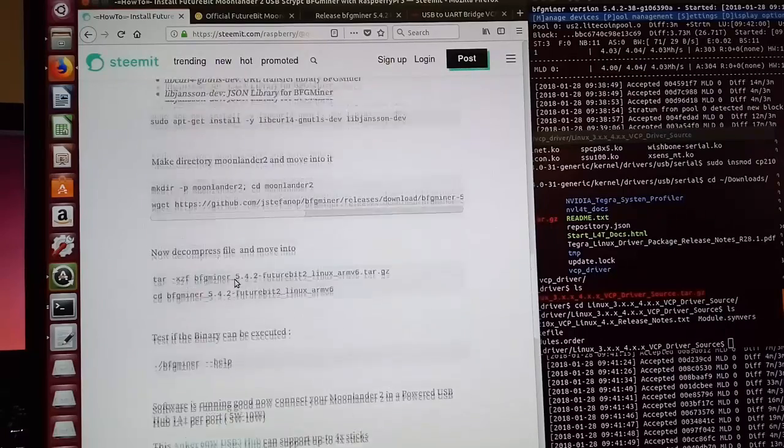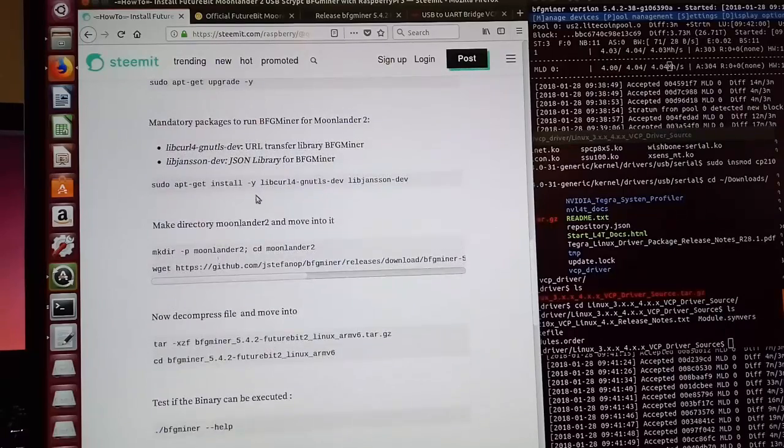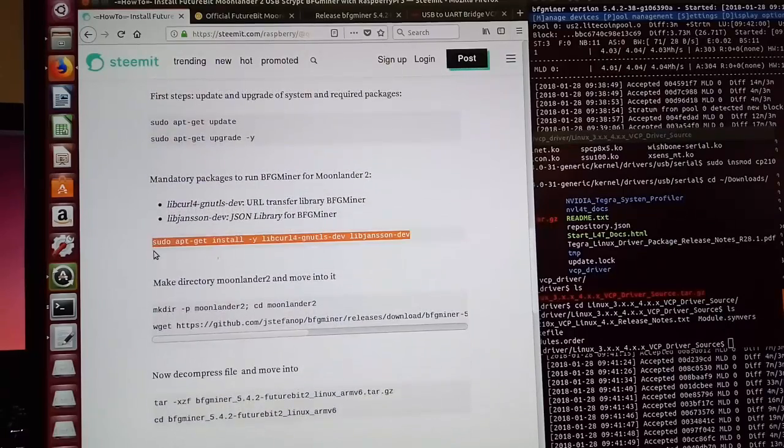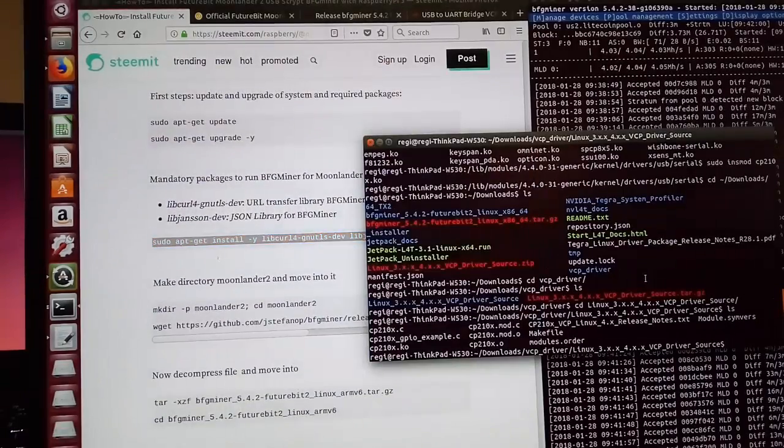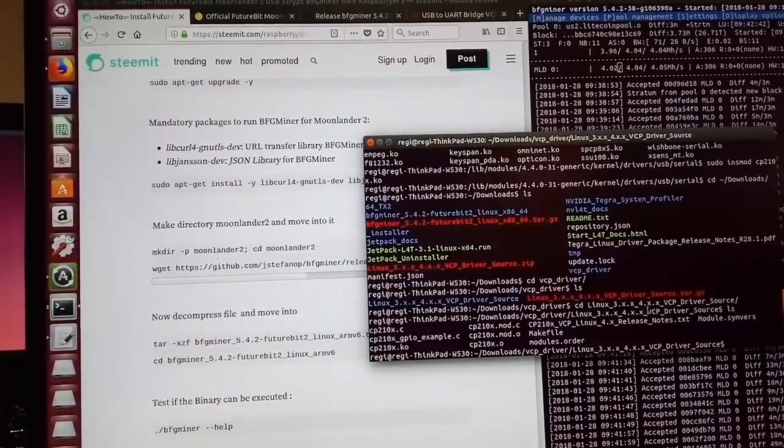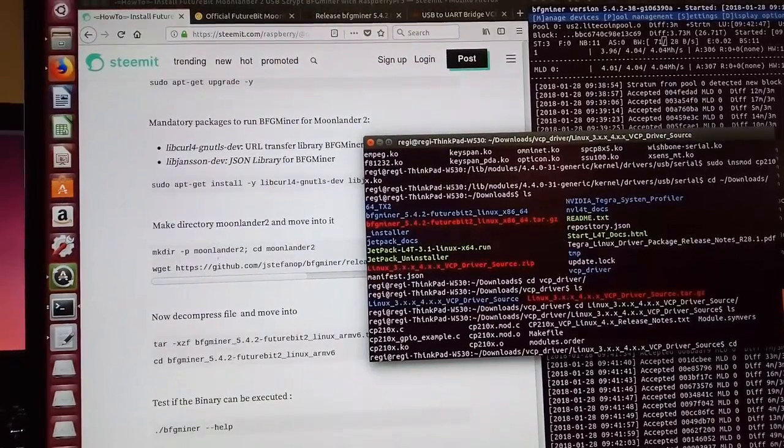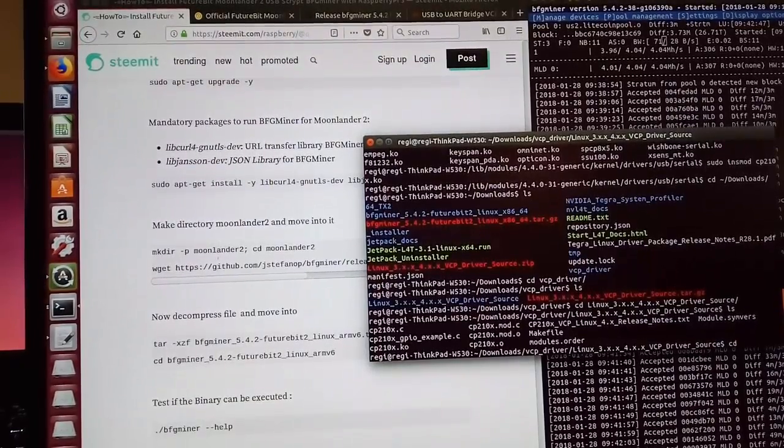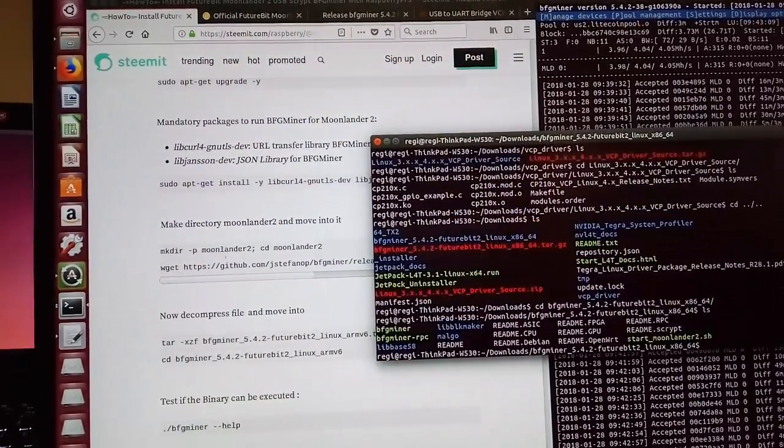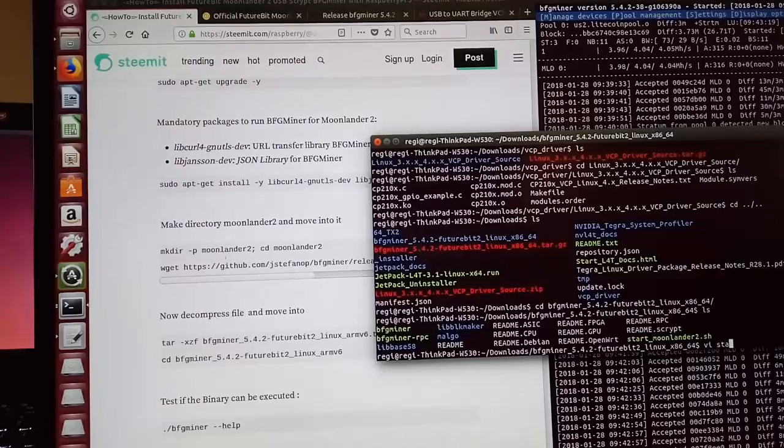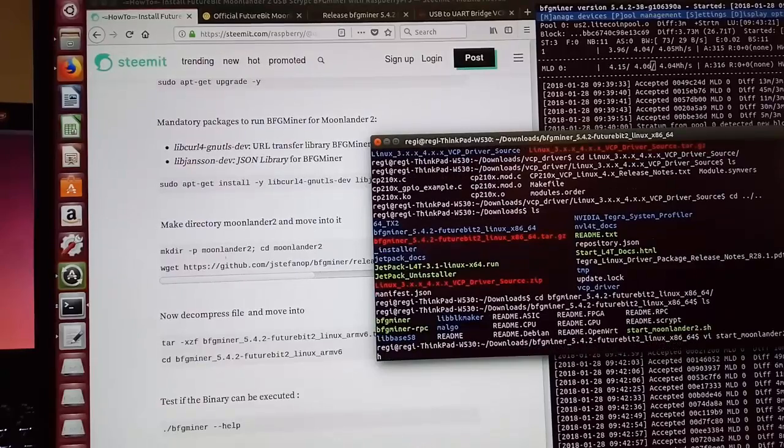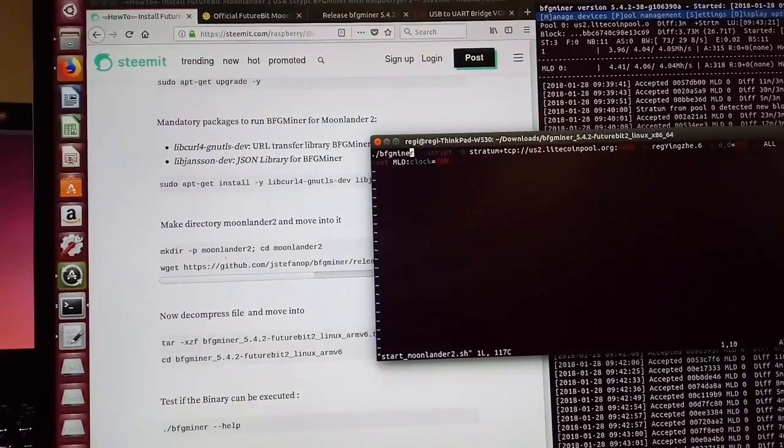Okay, so after you copy paste this line onto the terminal, we will go to BFG miner directory. Next step is to edit this start moonlander 2 shell script.